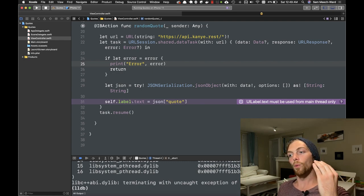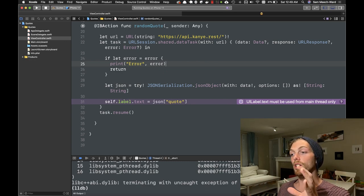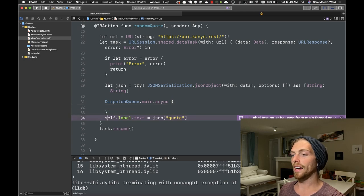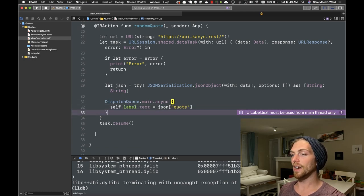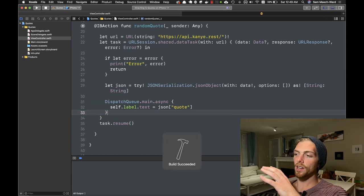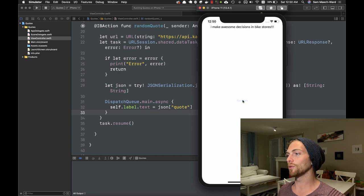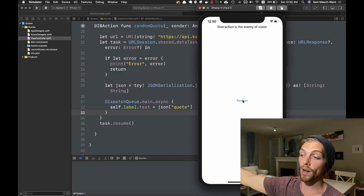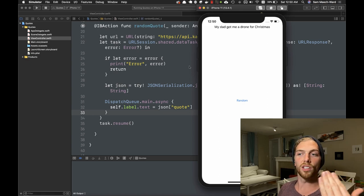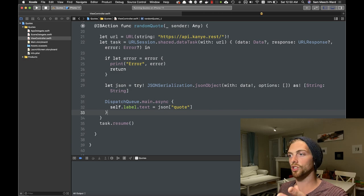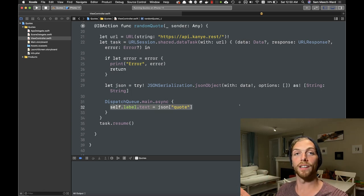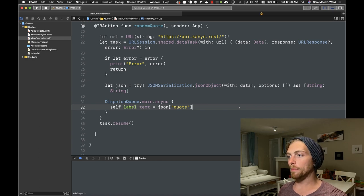The request will just automatically run on a background queue, but when we update the UI we have to update it on the main queue. So I have to add DispatchQueue.main.async right here and put that code inside that block, because this tells the application anything inside this block must run on the main queue. Now if I rerun the application and hit random, we see the quote at the top, and every time I tap that button it's making the HTTP request, getting the JSON data back, parsing it, and putting it into the label.